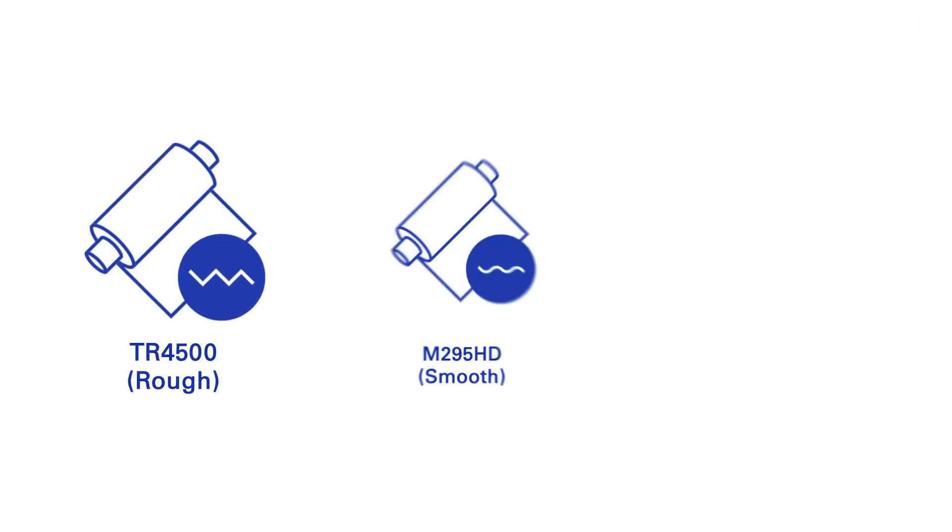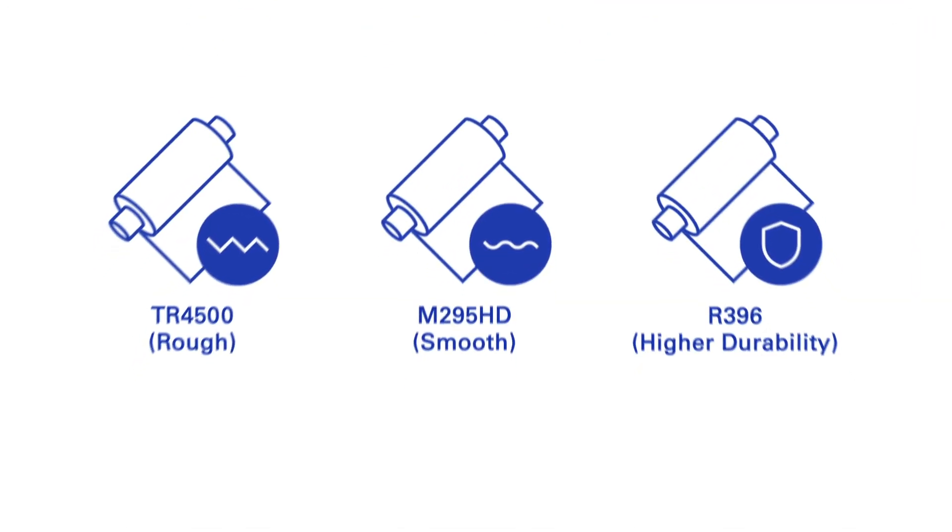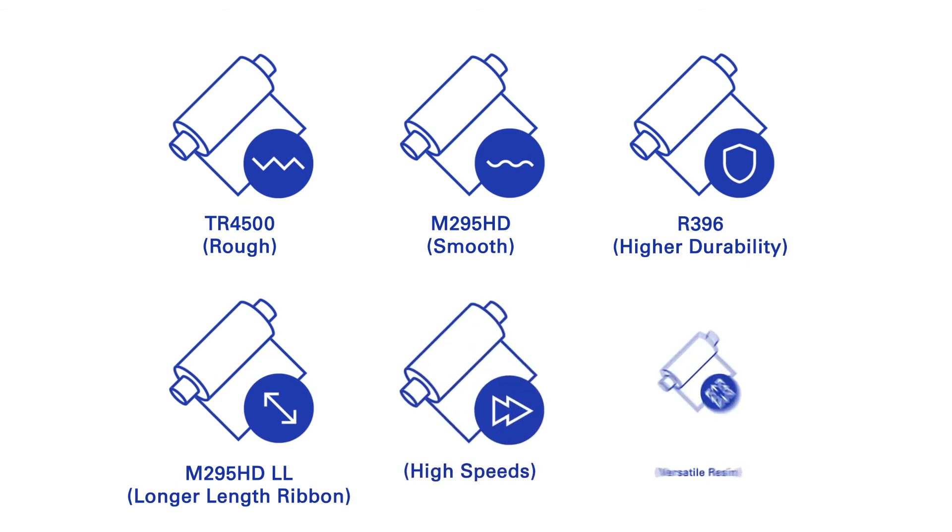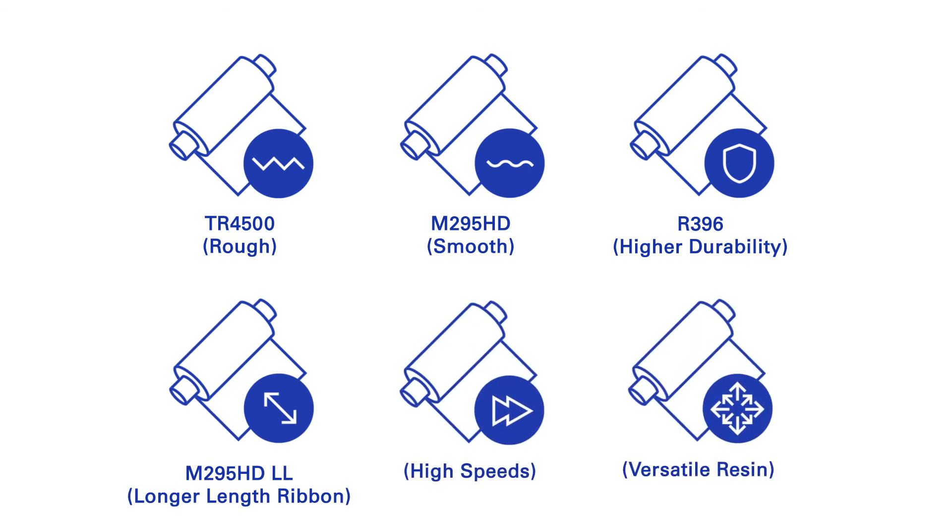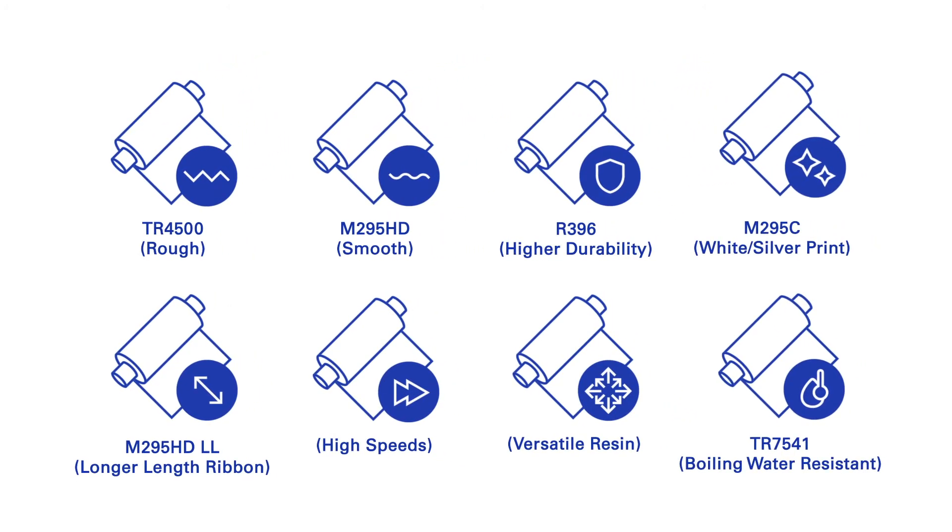DNP offers a range of TTO ribbons and will be introducing several new ribbons in the year to come. The assortment contains products for general applications and specific requirements.